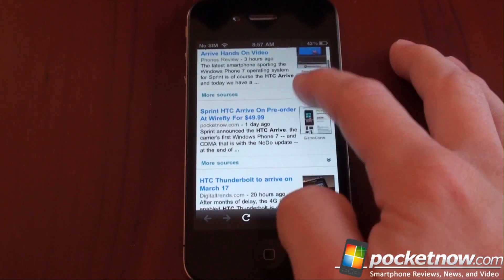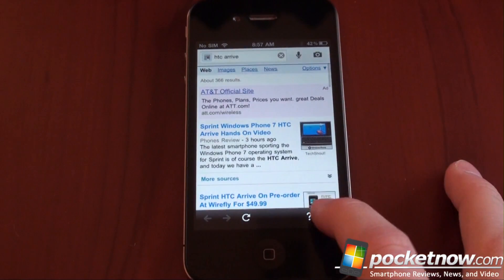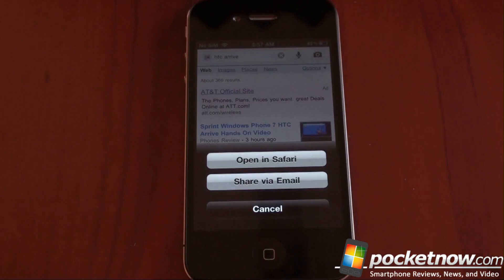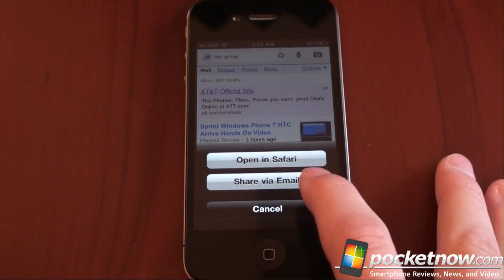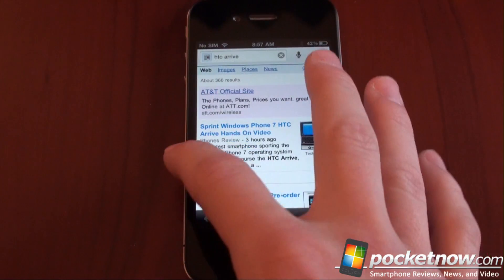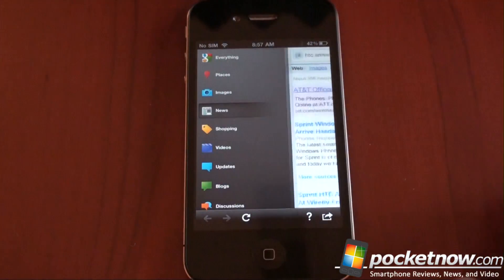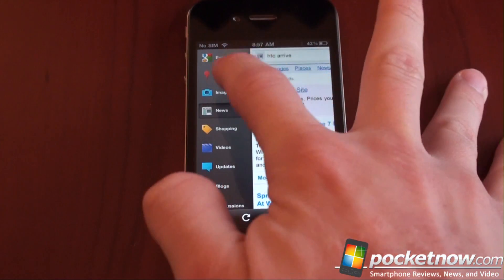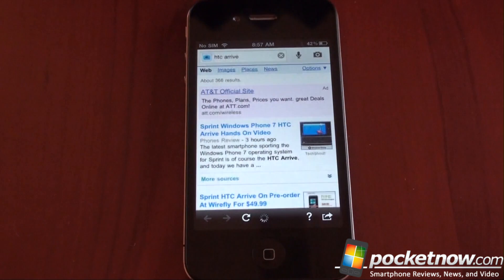Okay, so we get some news up there. We can go in the bottom right corner and open that in Safari, or share it via email. From here we can swipe again, and let's go to images this time.